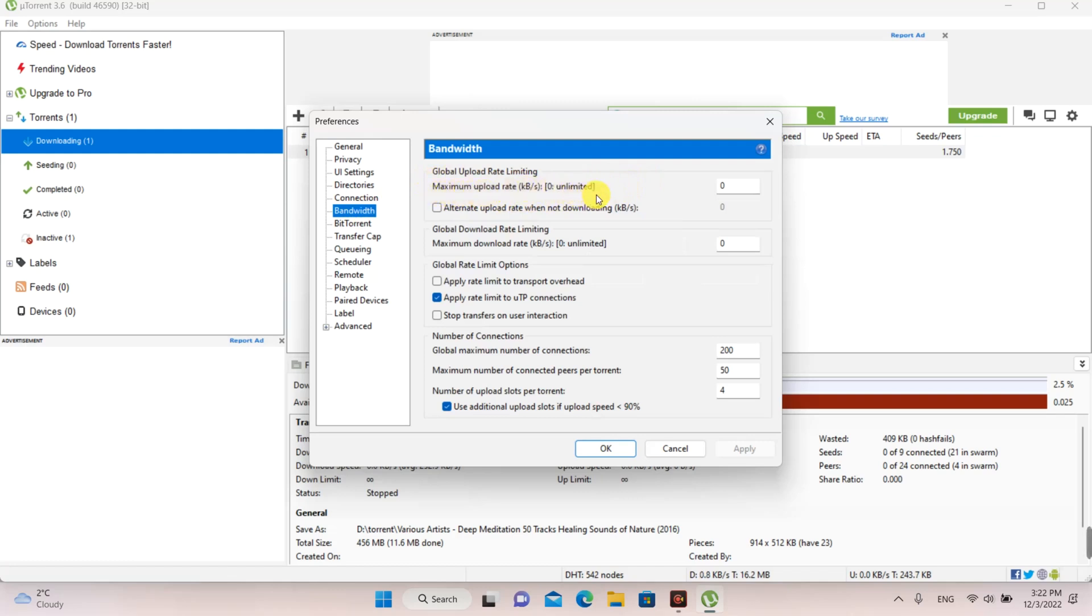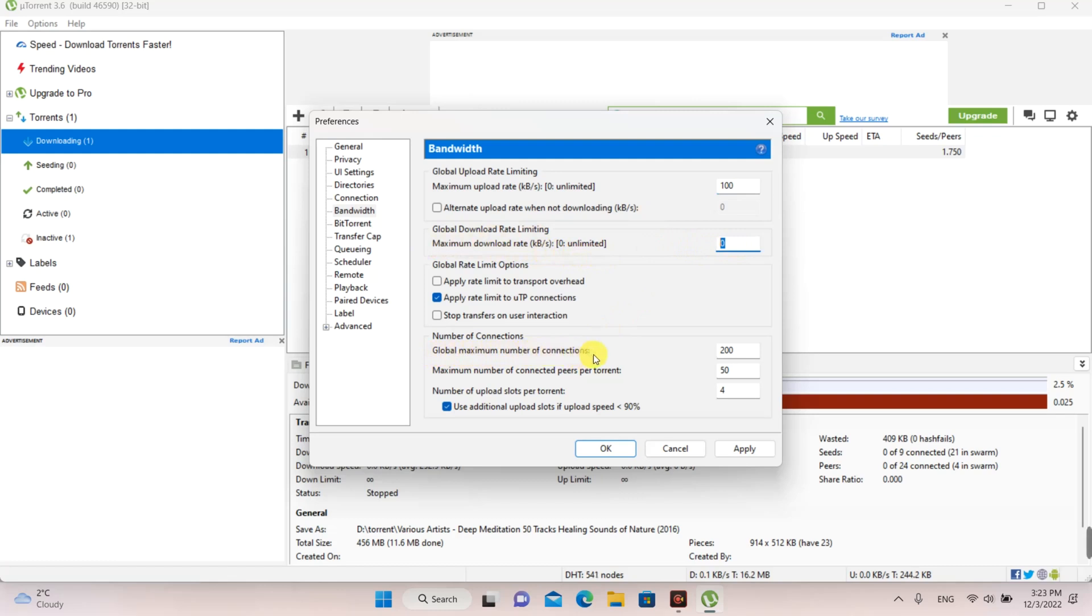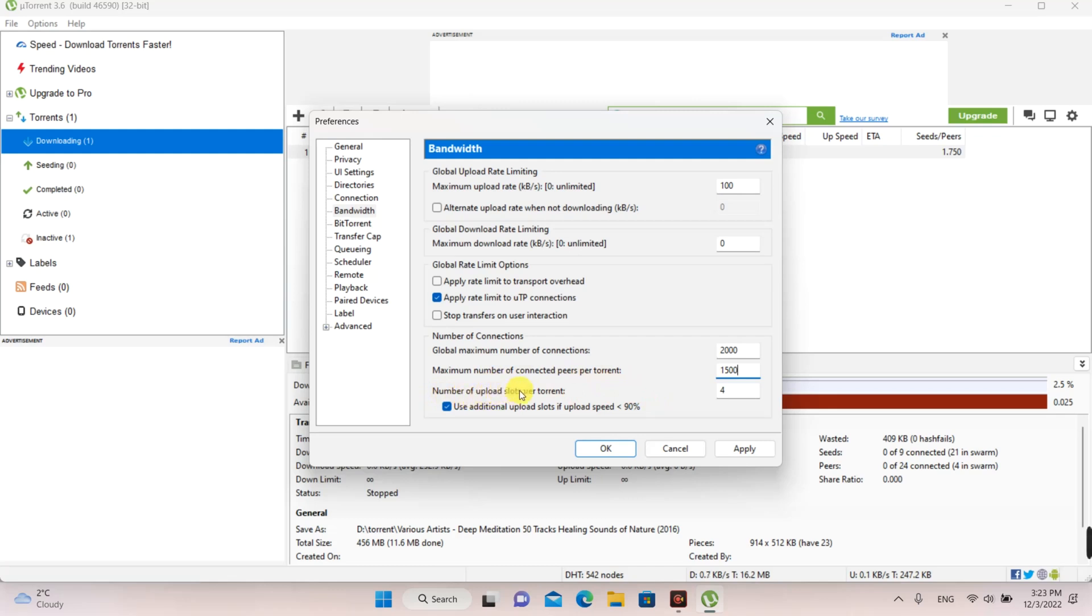At bandwidth, type 100 at the value for maximum upload rate. At maximum number of connected peers per torrent, you type 1500. At number of upload slots per torrent, you type 25.